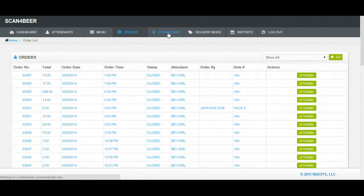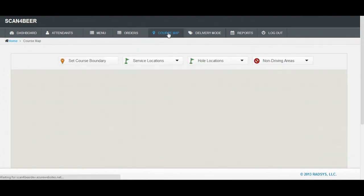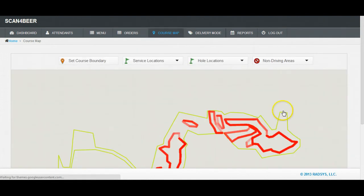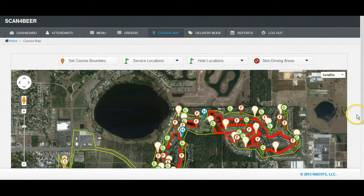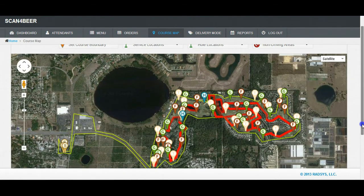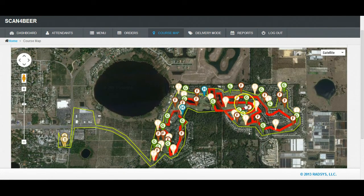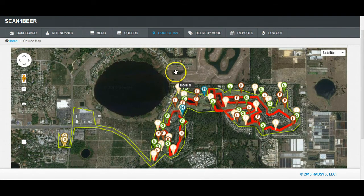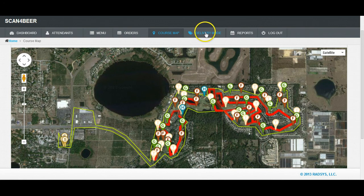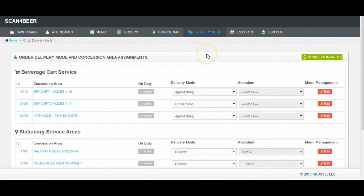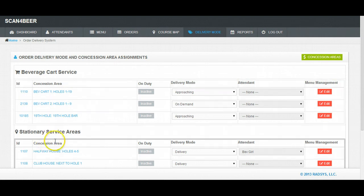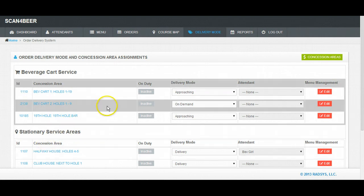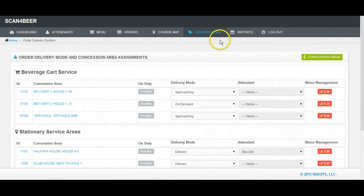The Course Map tab. The Course Map shows you how your course is mapped in our software to allow Scan4Beer to accurately locate orders, attendants, and concession areas. The Delivery Mode tab. This is where administrators can manage mobile concession carts and stationary service areas such as the Halfway House or the Clubhouse. You can also define which holes are serviced by which concession areas.